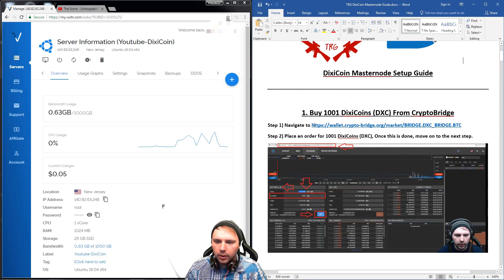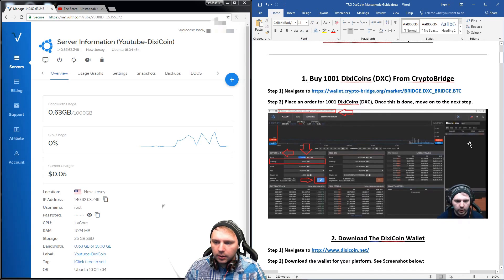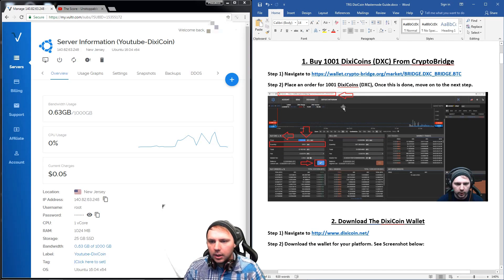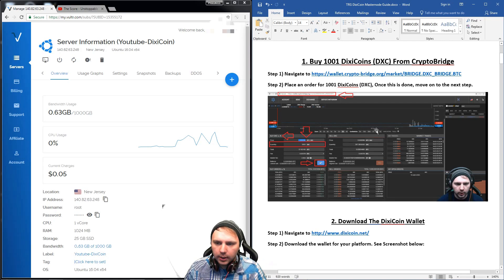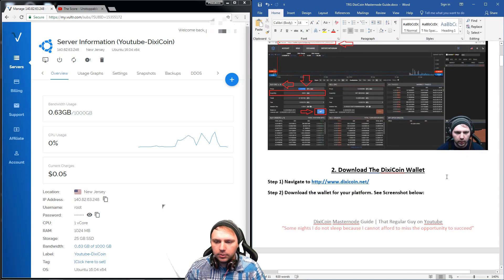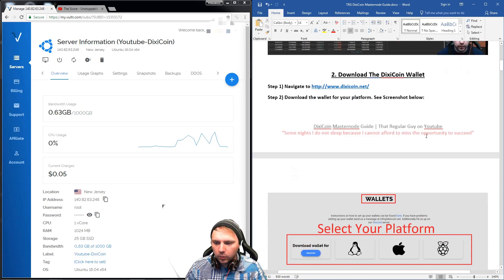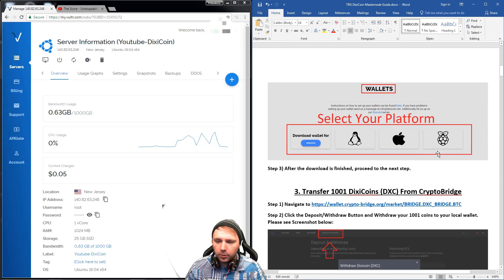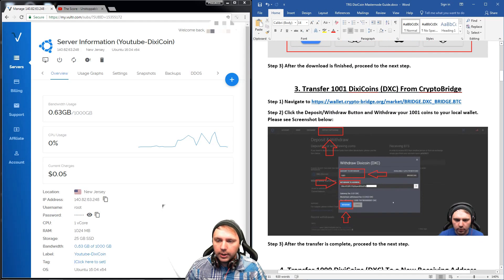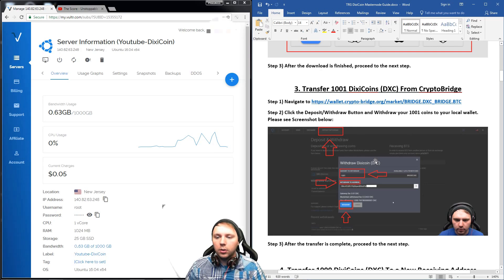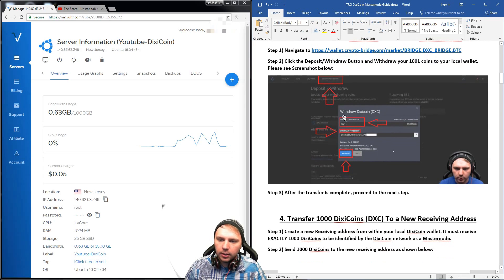First off, you want to buy 1001 Dixie Coins from CryptoBridge. I have the links in the file along with a screenshot of where you buy them and where you transfer and withdraw them. I also have a link here to download the DixieCoin wallet, and you just select your platform.